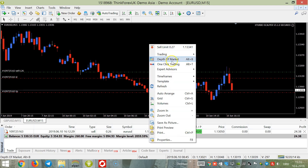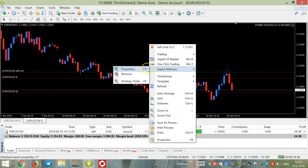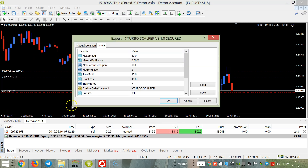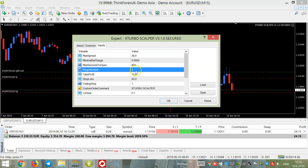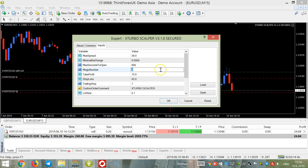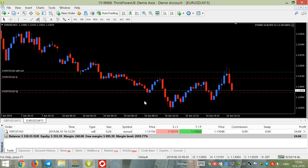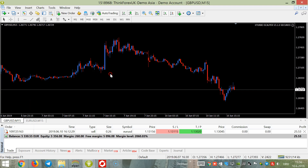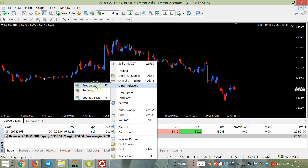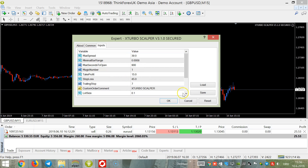Be careful: when you open another pair, the magic number must be different from the existing one. Any new pair needs a different magic number — it can be 222222 or 5567, but it must be different. For example, here we have number two and on the other chart we have number one.